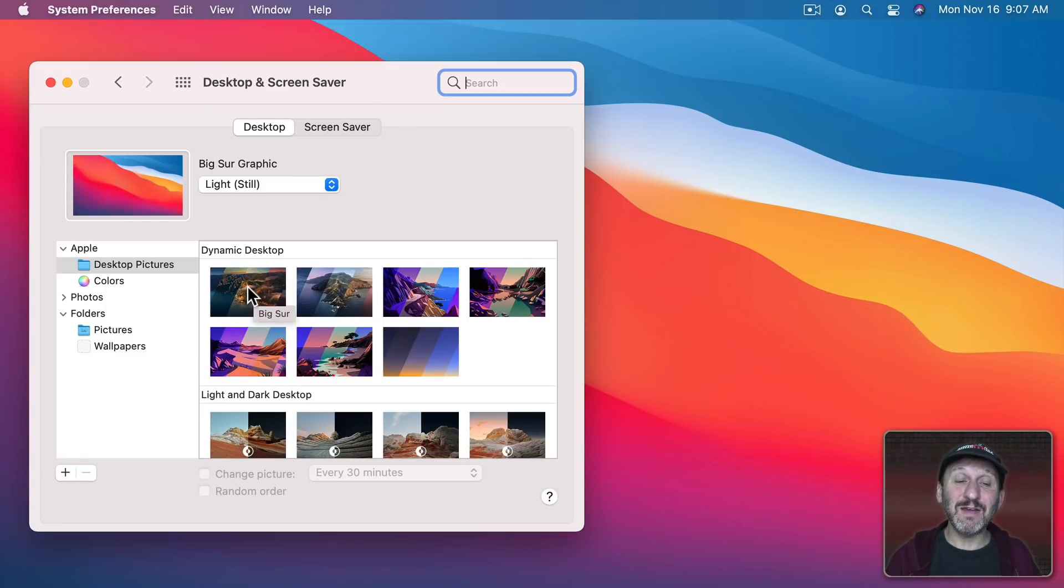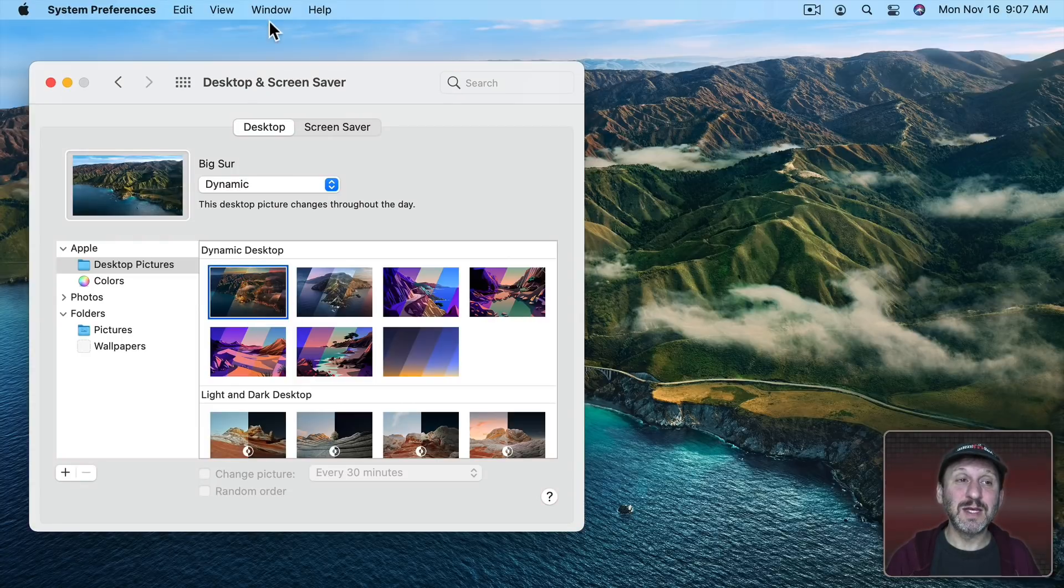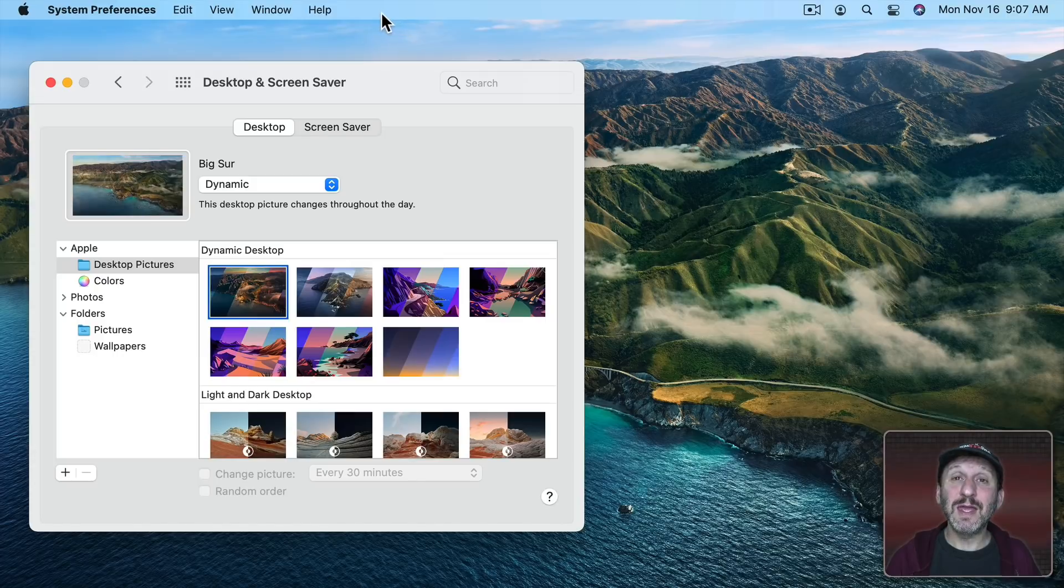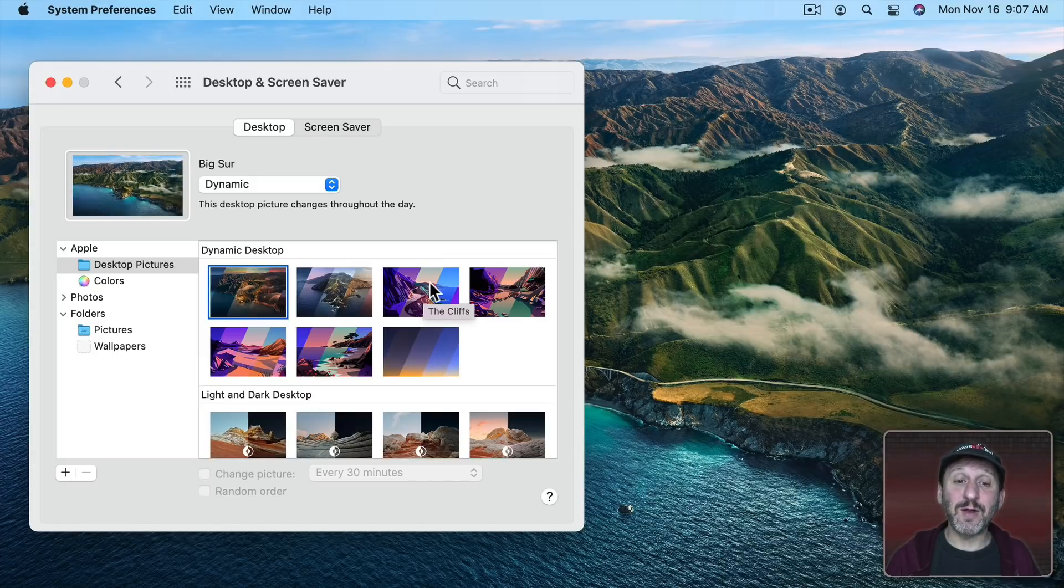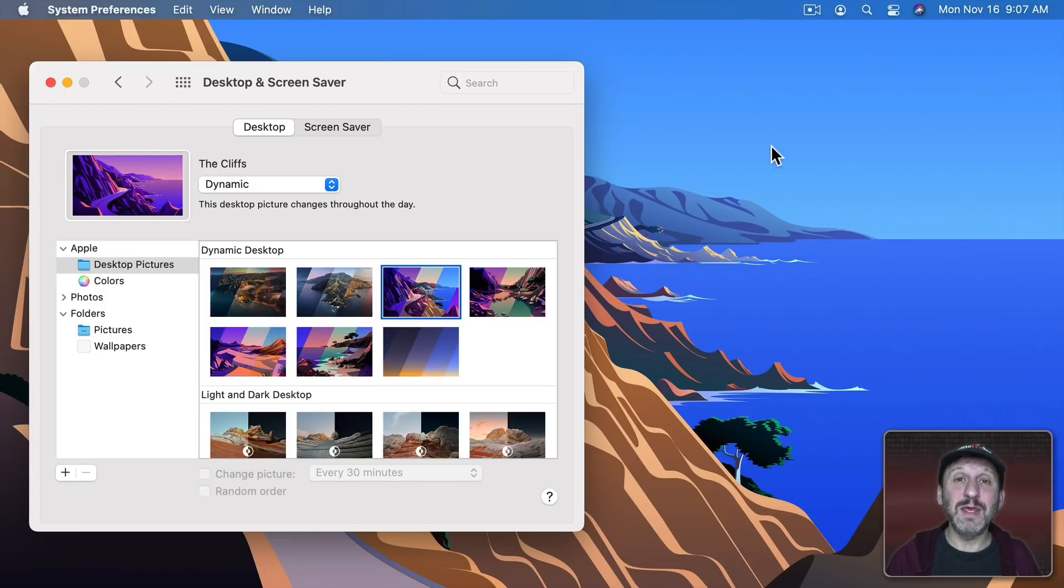If I select the photo of Big Sur, for instance, you can see how now the light blue sky color is shown in the Menu Bar. If I choose one of the illustrated backgrounds, like this one, you can see how this color is then taken from the background there.